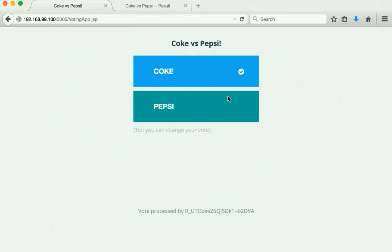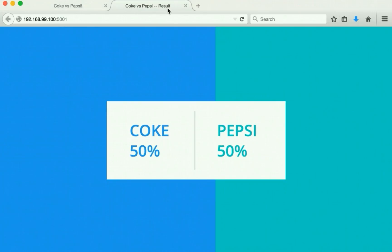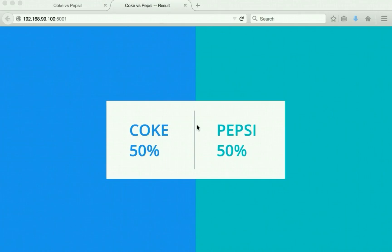Now let us change our vote and see — we will change our vote to Pepsi. The result has been updated: Coke is 50% and Pepsi is 50%. In this demo we have seen how using Docker Compose we were able to run the voting application which makes use of multiple services running in different Docker containers. Thanks for watching the demo.